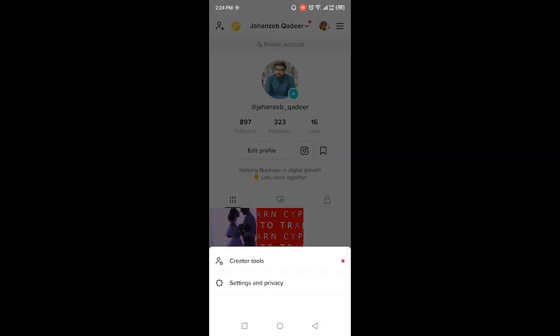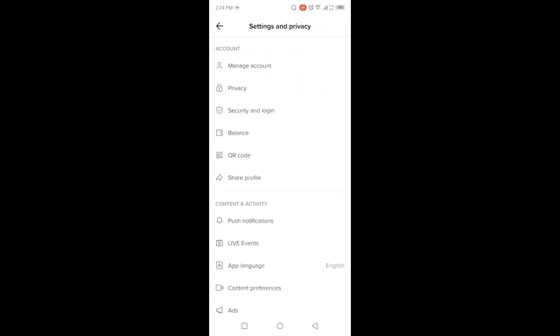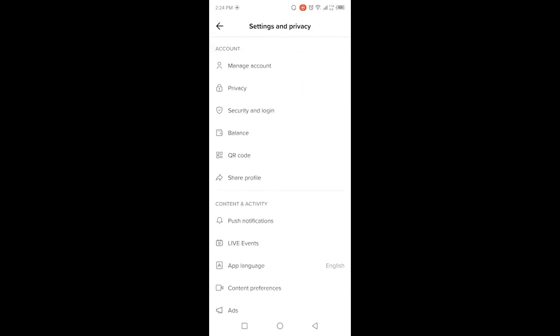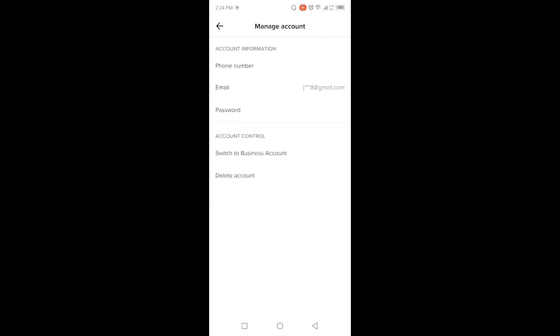Then you need to click on Settings and Privacy. Here you can see the option of Manage Account. Click on that option, and on the top you will find the option of Phone Number. Click on that option.